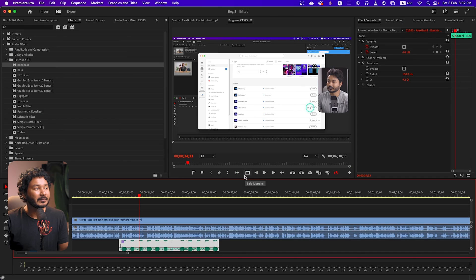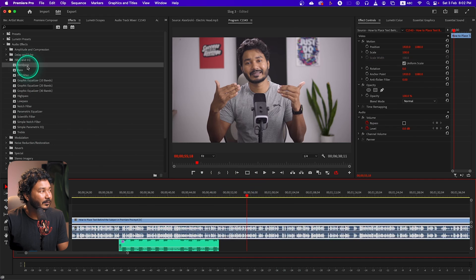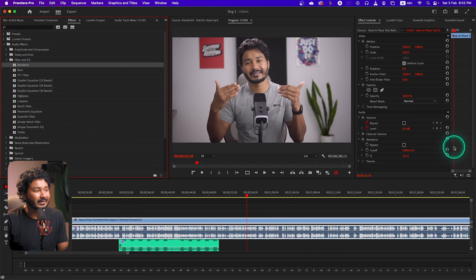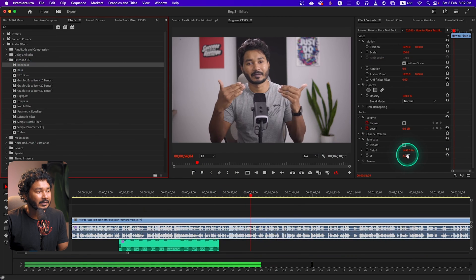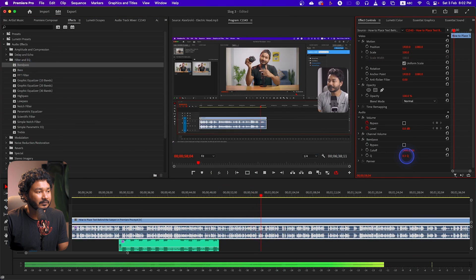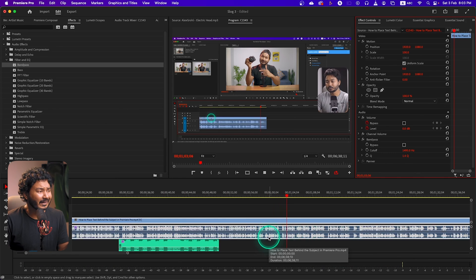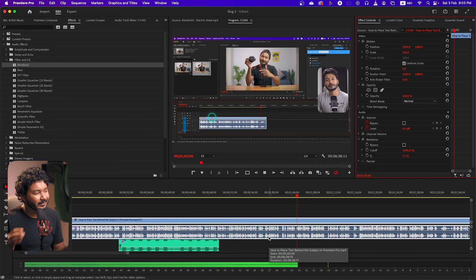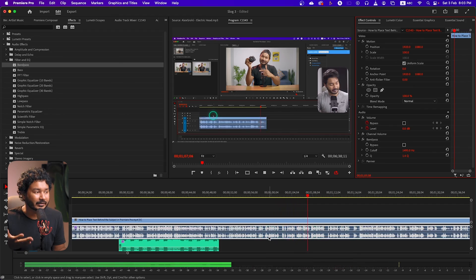So that will be a practical use when you are using band pass filter. Or if you want to make your voice over a little bit thinner — maybe you want to make your voice over sound like a telephonic sound — then you can also use band pass filter. You can change that value, and it is sounding like the voice is coming from a telephone. That will be another practical use of band pass filter.